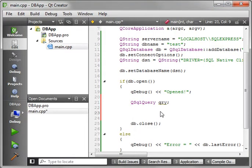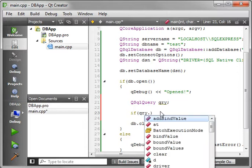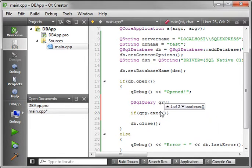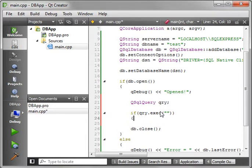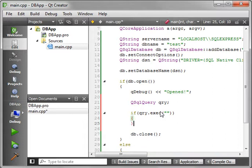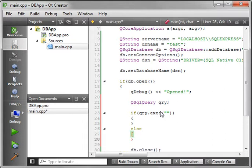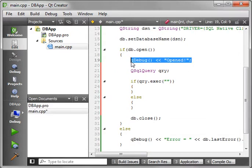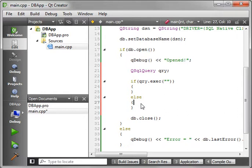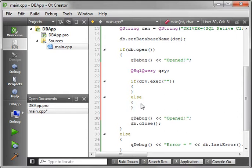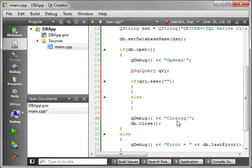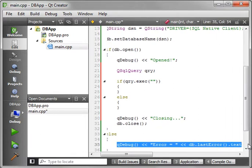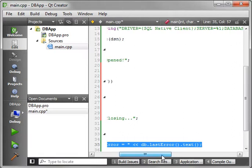And we'll say if query.exec. And this is where you would give it your query string. And we would say else. And let's just throw a few key debugs in here for good measure. That way we know what's going on with the program. Let's say closing.